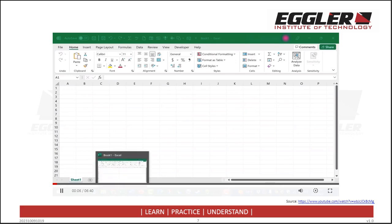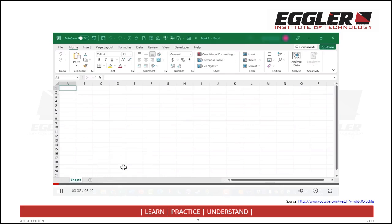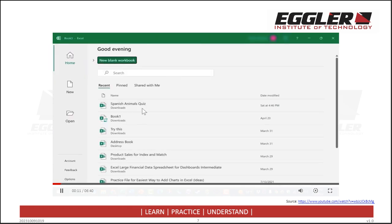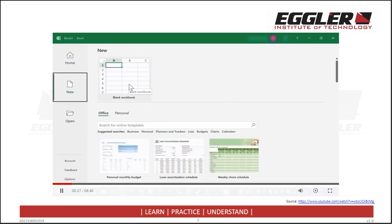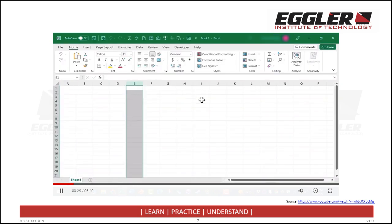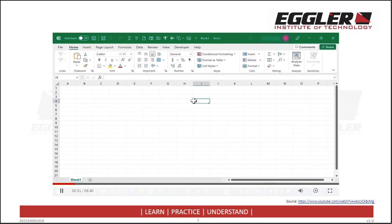Whenever you start up Excel, it should take you first to a screen similar to this one. You may see a list of recently used spreadsheets, but you'll also have a way to create a new blank workbook. There will often also be templates that you can click to open and use. I'm going to click Blank Workbook to open up a brand new completely blank workbook in Microsoft Excel.